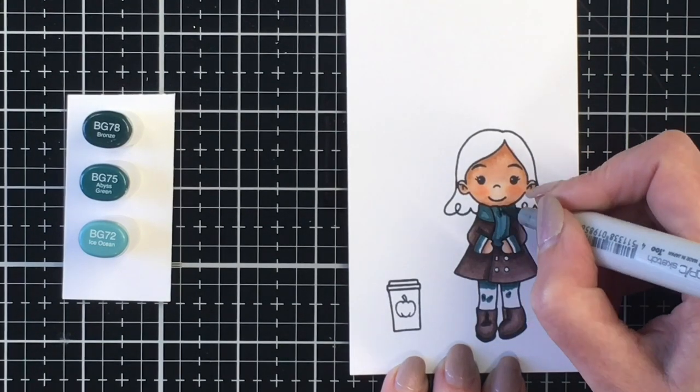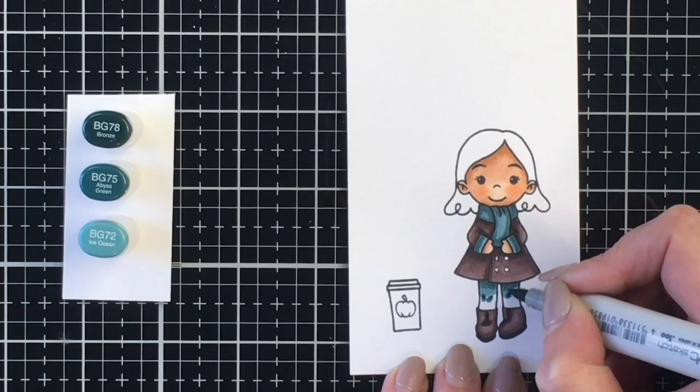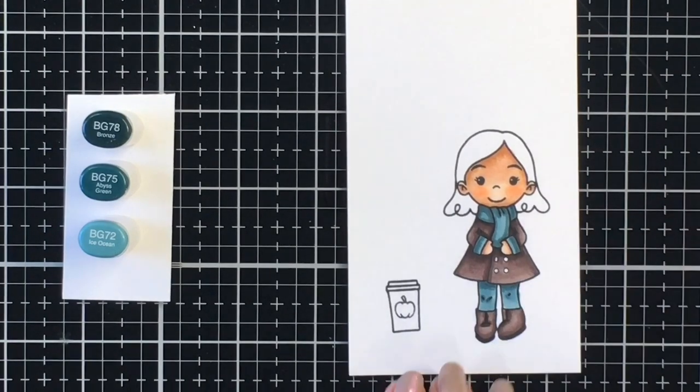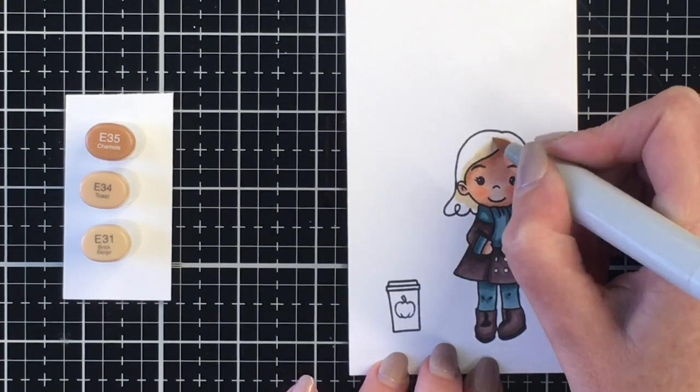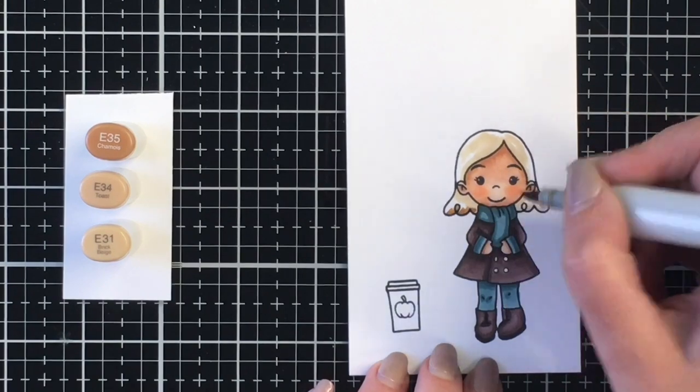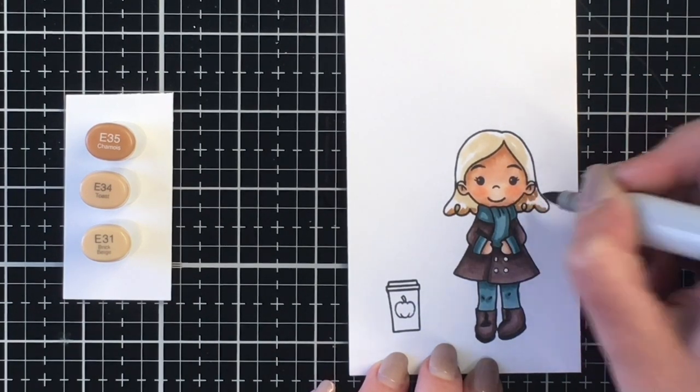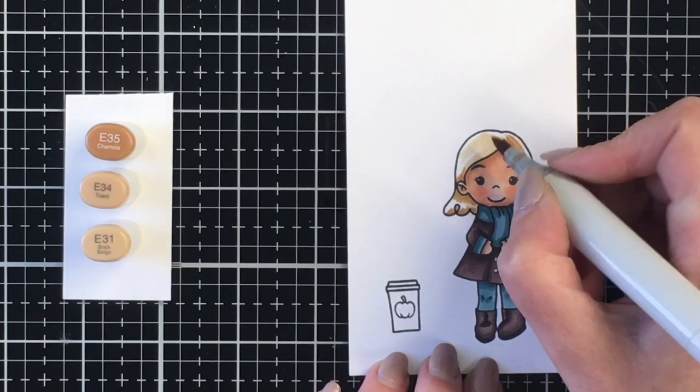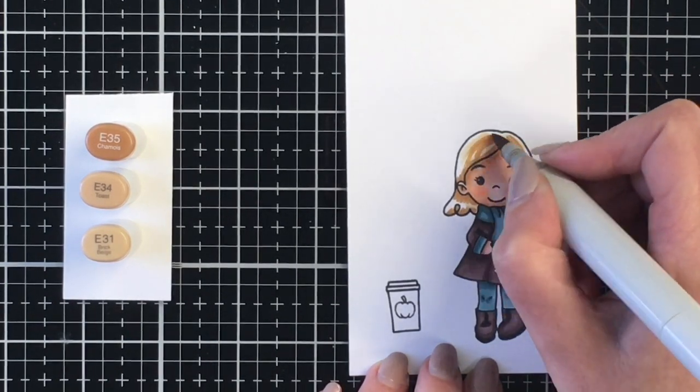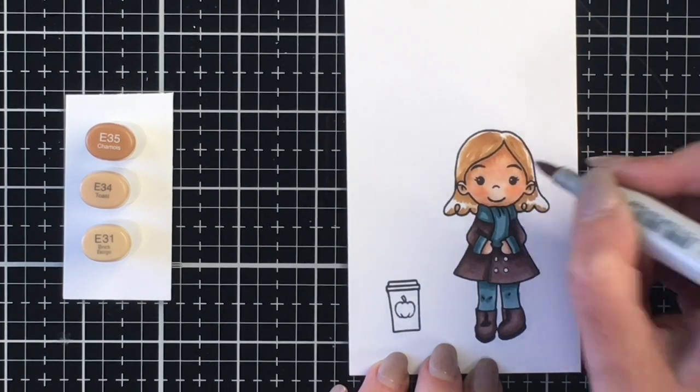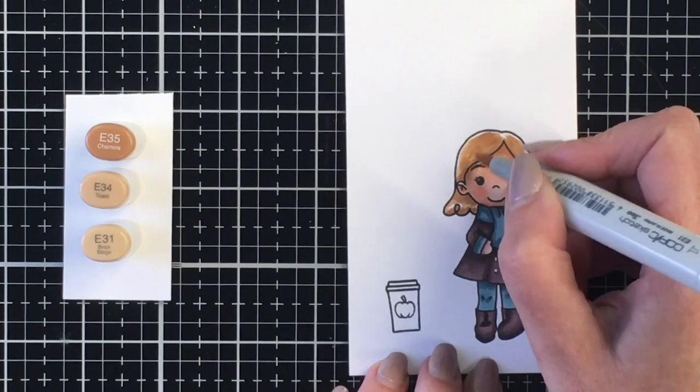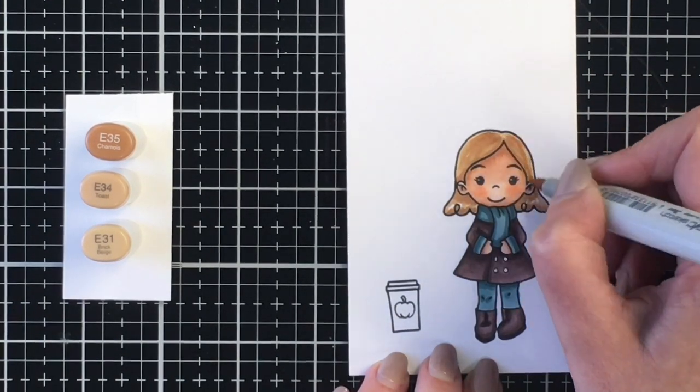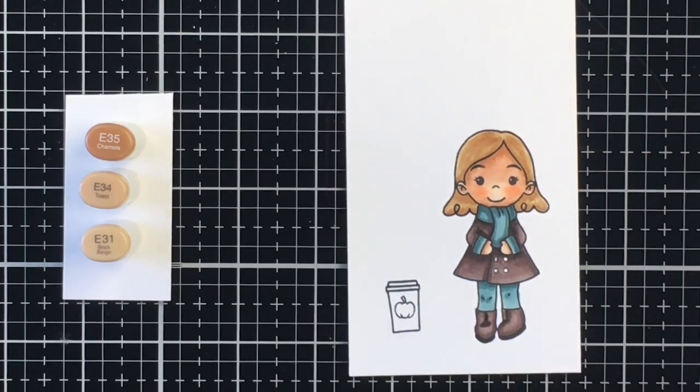I'm going to do some really simple coloring for her hair using a three color blend here. My darkest is the E35, my mid-tone is the E34, and then the lightest is the E31. Hair is something that does not come natural to me in terms of coloring, so I just do the best I can here, doing some feathering as much as possible to get a little bit of texture in there, and I think it turns out okay.